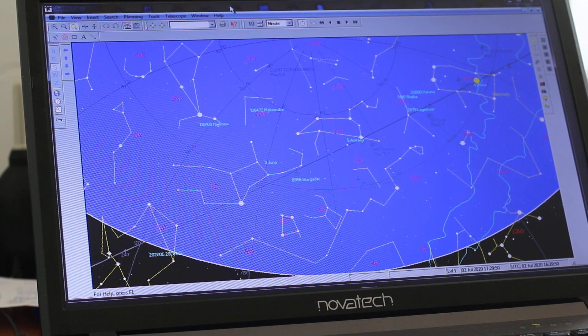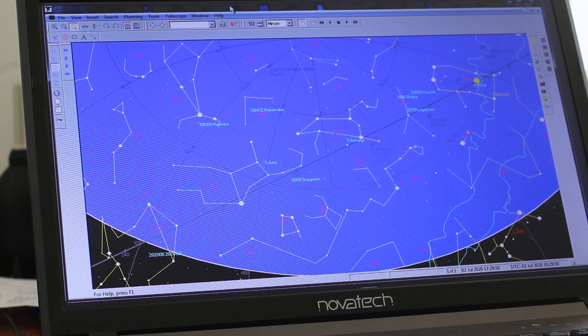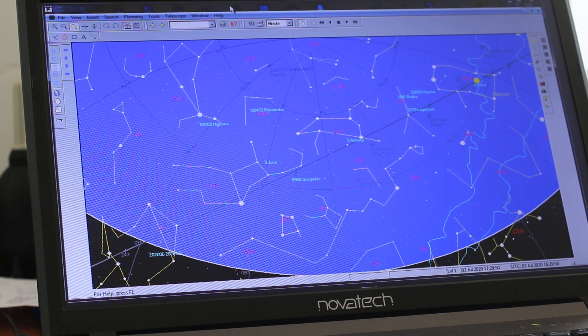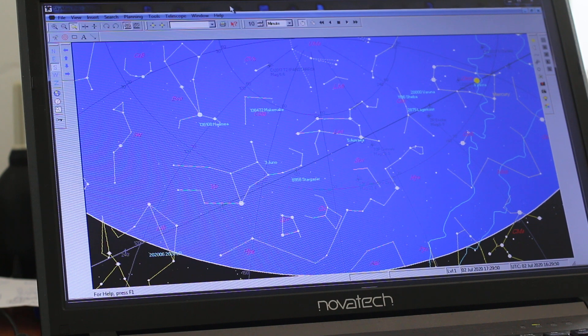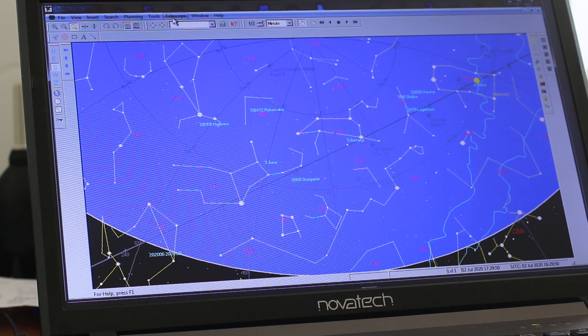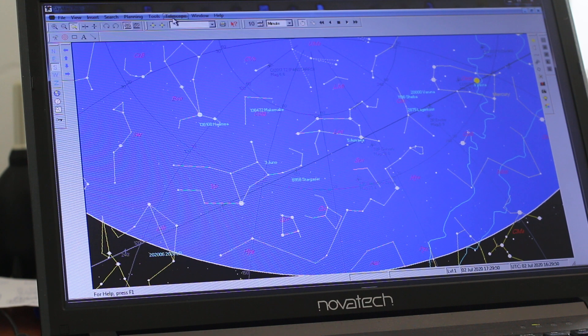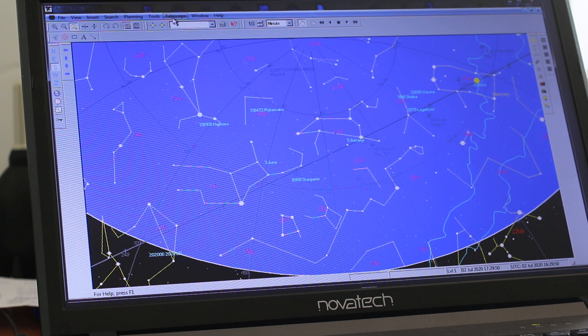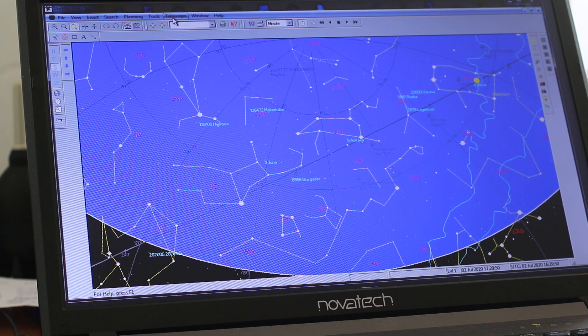This is SkyMap Pro 11 and I'm going to go through some of the ASCOM settings. The software installed is the ASCOM Platform 6.4 and EQMOD.